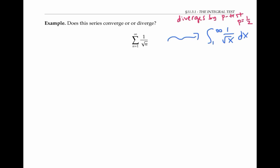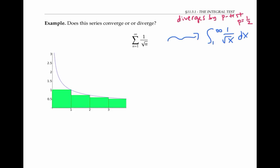Let's look at a picture to compare areas. The blue curve here is the graph of the function y equals one over the square root of x. And here, once again, I've drawn green rectangles using the right endpoints to get the heights of the rectangles. So the areas of my rectangles are the same as the terms in my series.